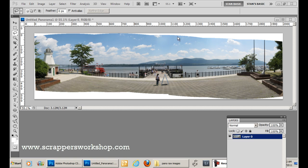What that is, is this white border around the edges, and that's caused because you can never have your tripod exactly 100% level and exactly perfect when you're doing these pictures, and what it generates is these white edges.